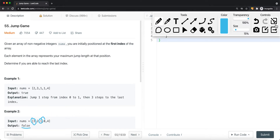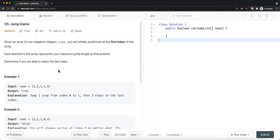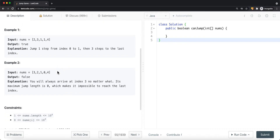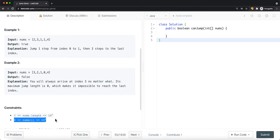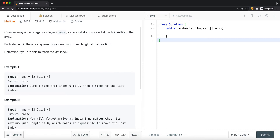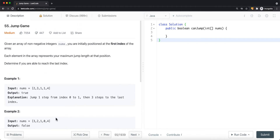We're given non-negative integer values, we can only jump forward, and the array has a length of at least one. Each element is a positive value. One way to solve this problem is to treat it as a DP problem.